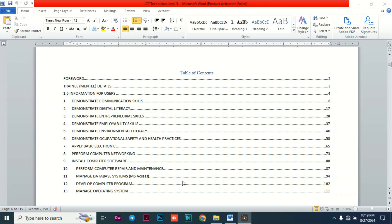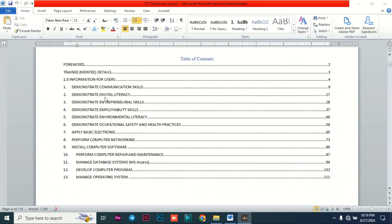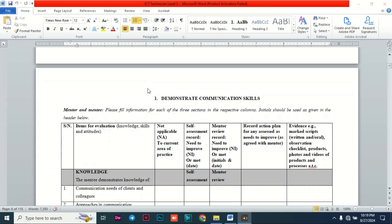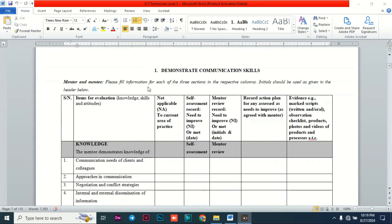In the mentoring tool, you cannot generalize units — you are supposed to assess each and every unit individually. In this particular mentoring tool, there are 13 units that you are supposed to be assessed on.